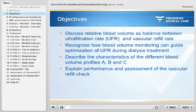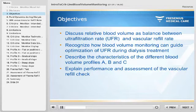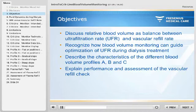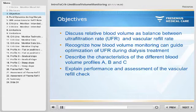The objectives of this course are to: discuss relative blood volume as a balance between ultrafiltration rate, or UFR, and vascular refill rate; recognize how blood volume monitoring can guide optimization of ultrafiltration rate during dialysis treatment; describe the characteristics of the different blood volume profiles A, B, and C; and explain performance and assessment of the vascular refill check.